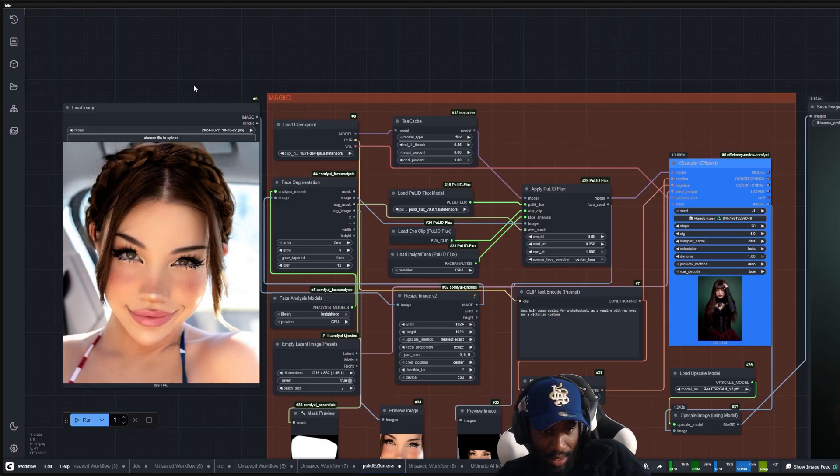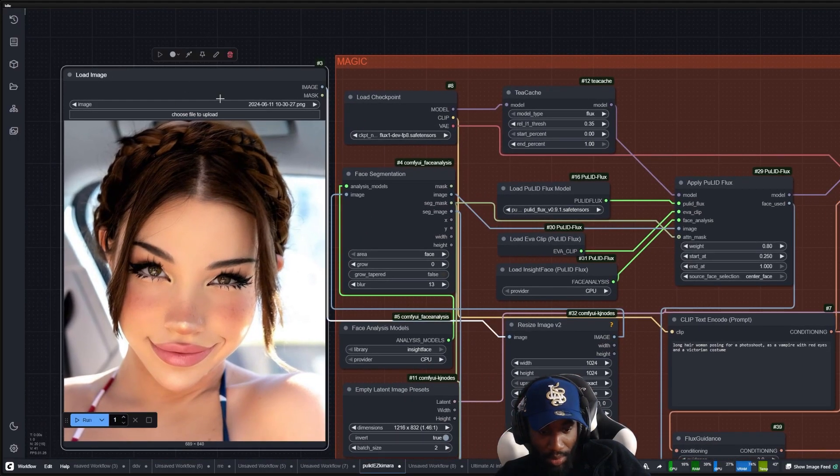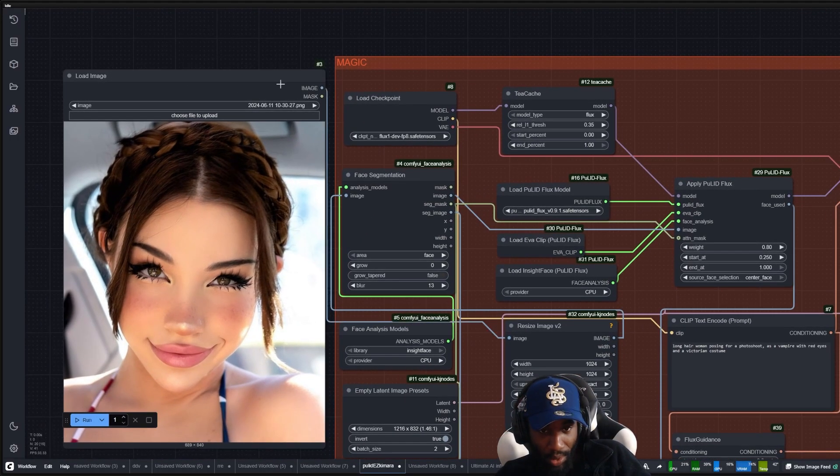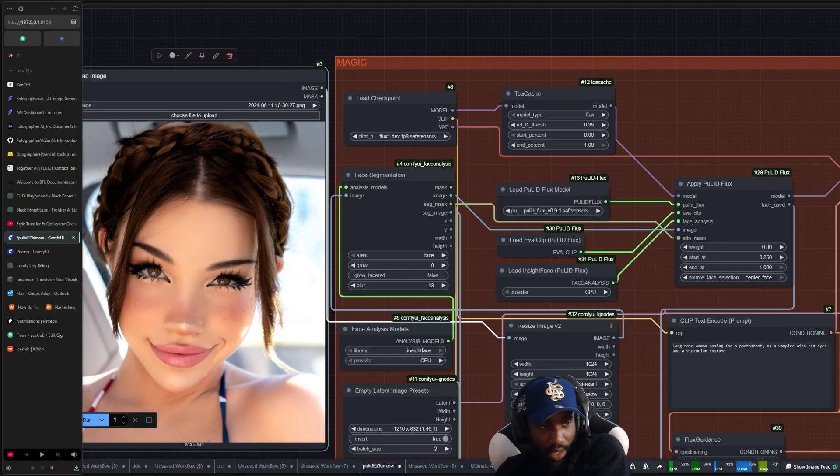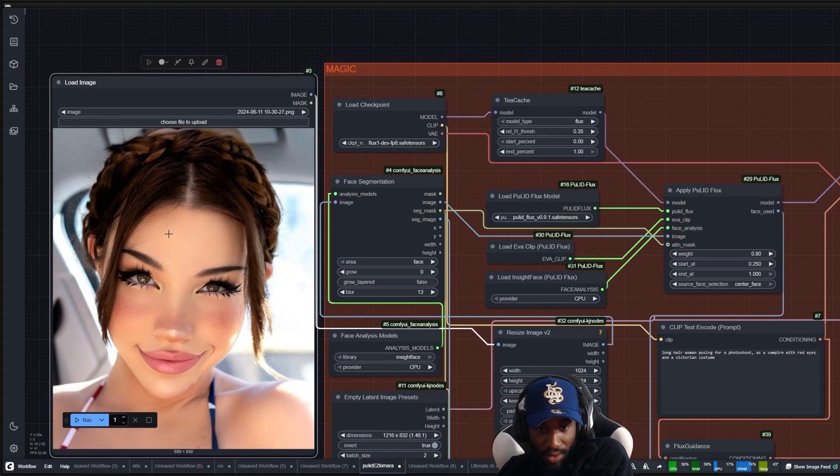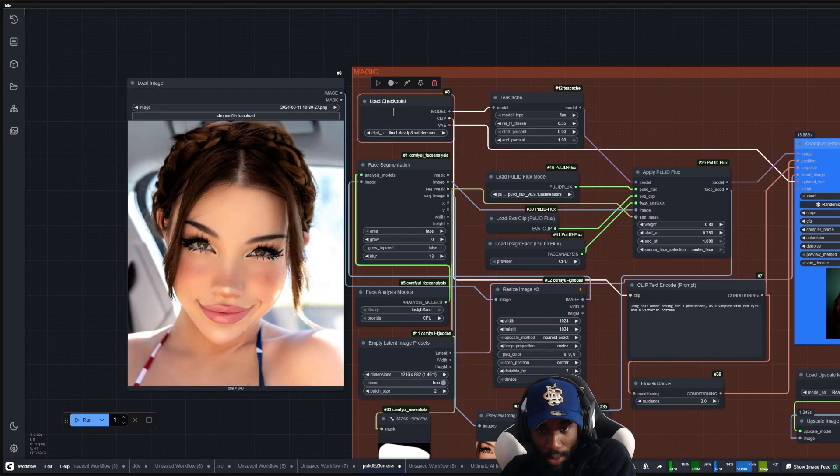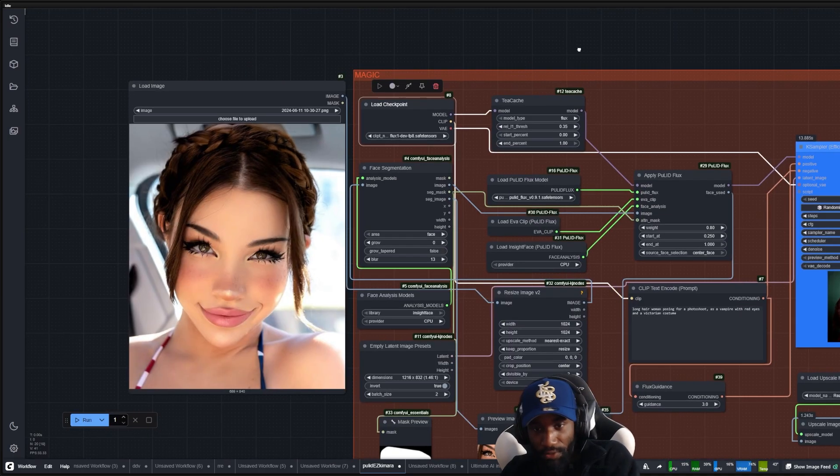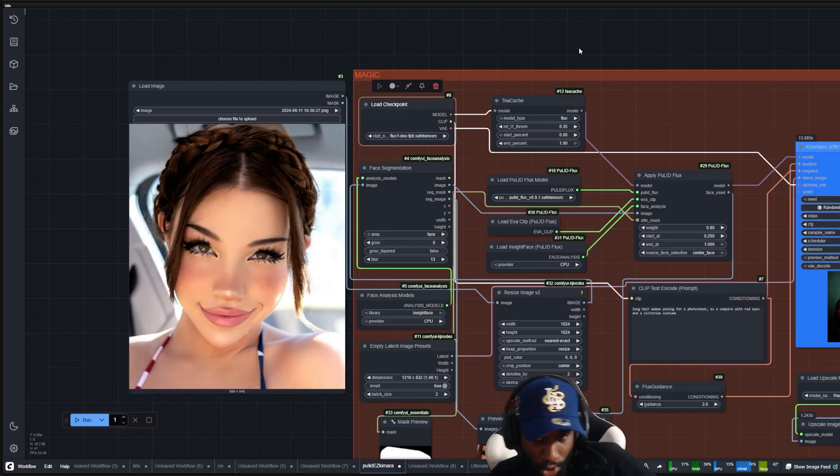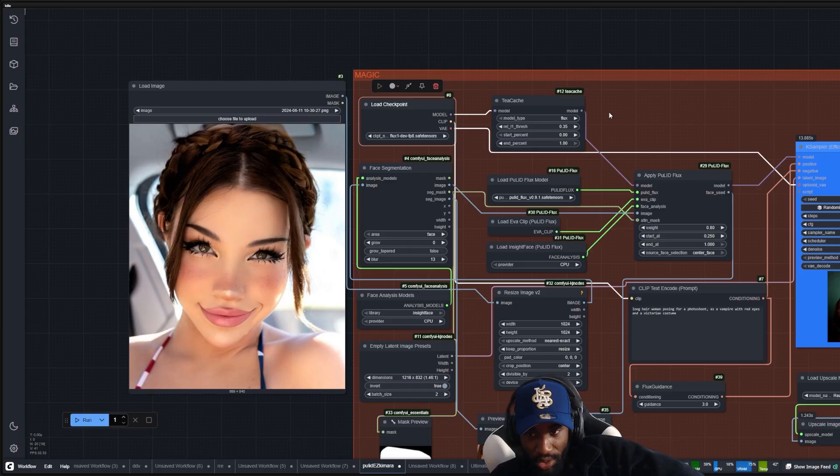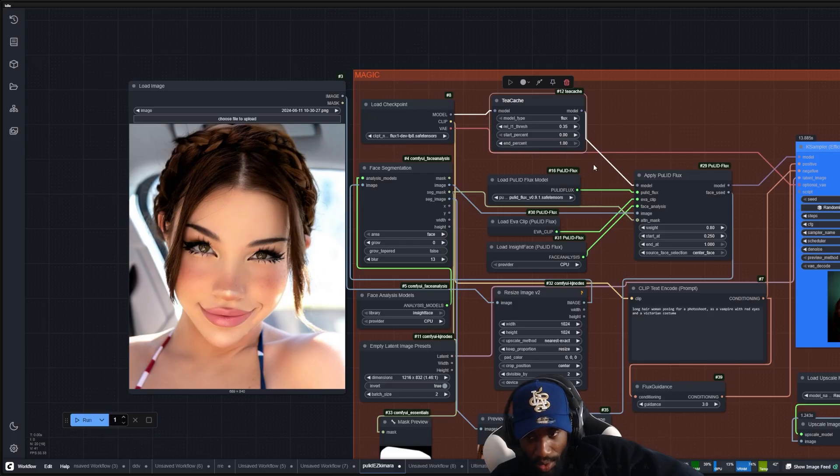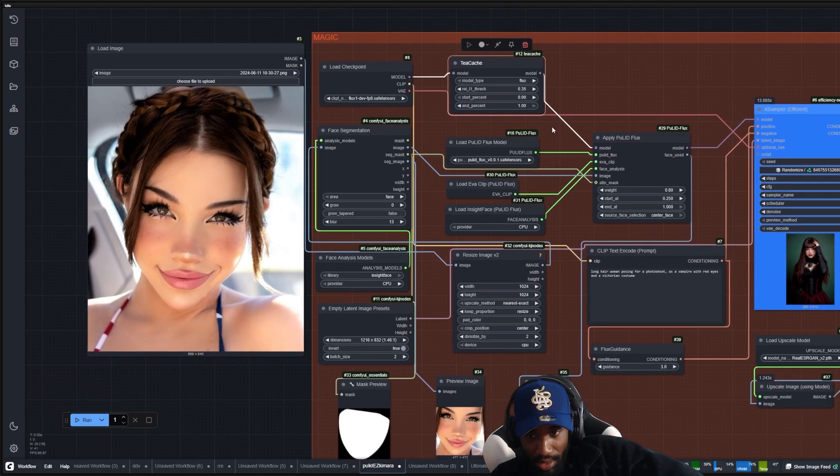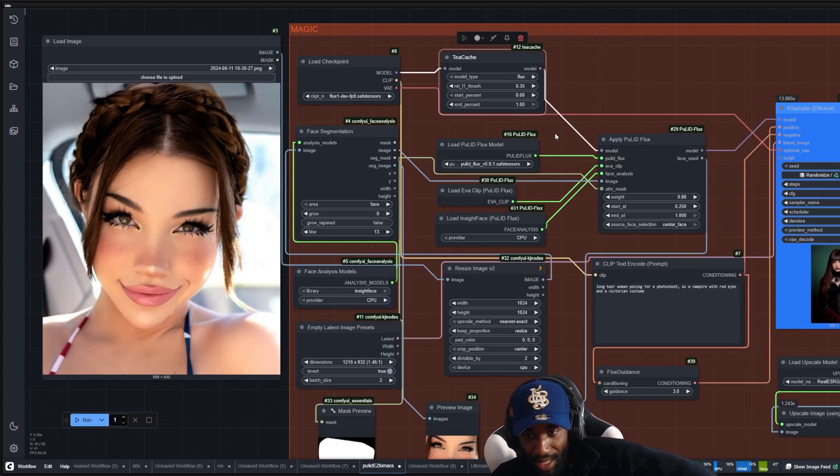Here we have the load image. This is where you upload your image for the face. As you can see, I will use this face here. For the checkpoint we use Flux Dev FP8, the CountryHorde version. You can use GGUF but you need to do a couple of changes to the workflow to make it work. Here we have the tcash. This is to make the workflow generate faster. I highly recommend you use this but it's not necessary to make it work.